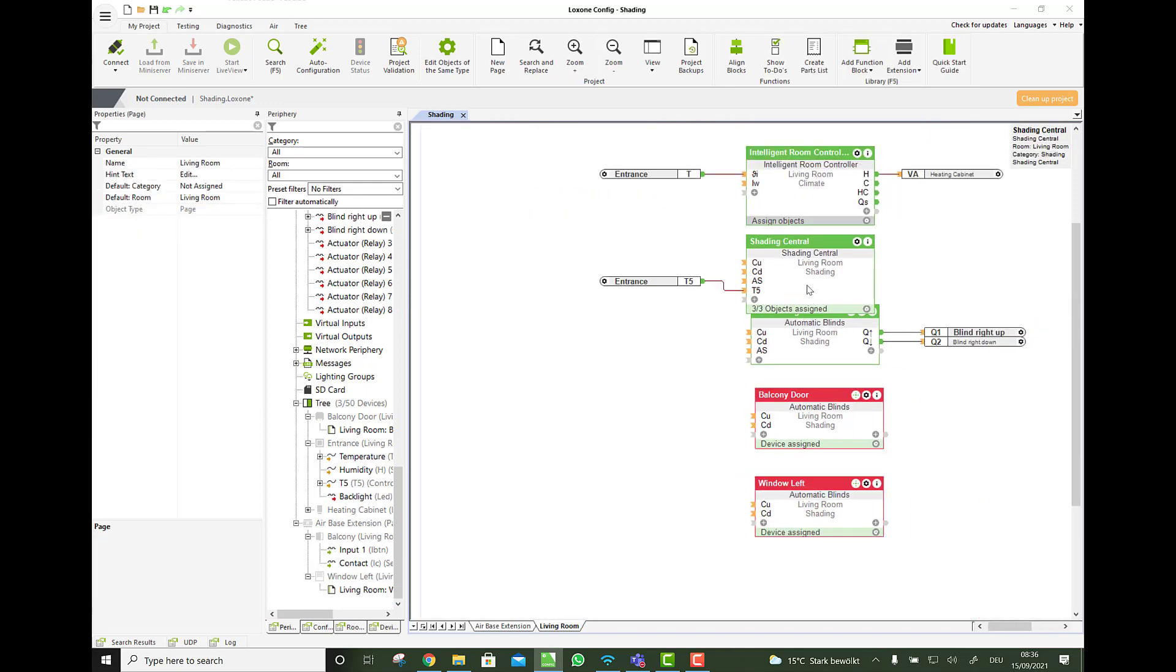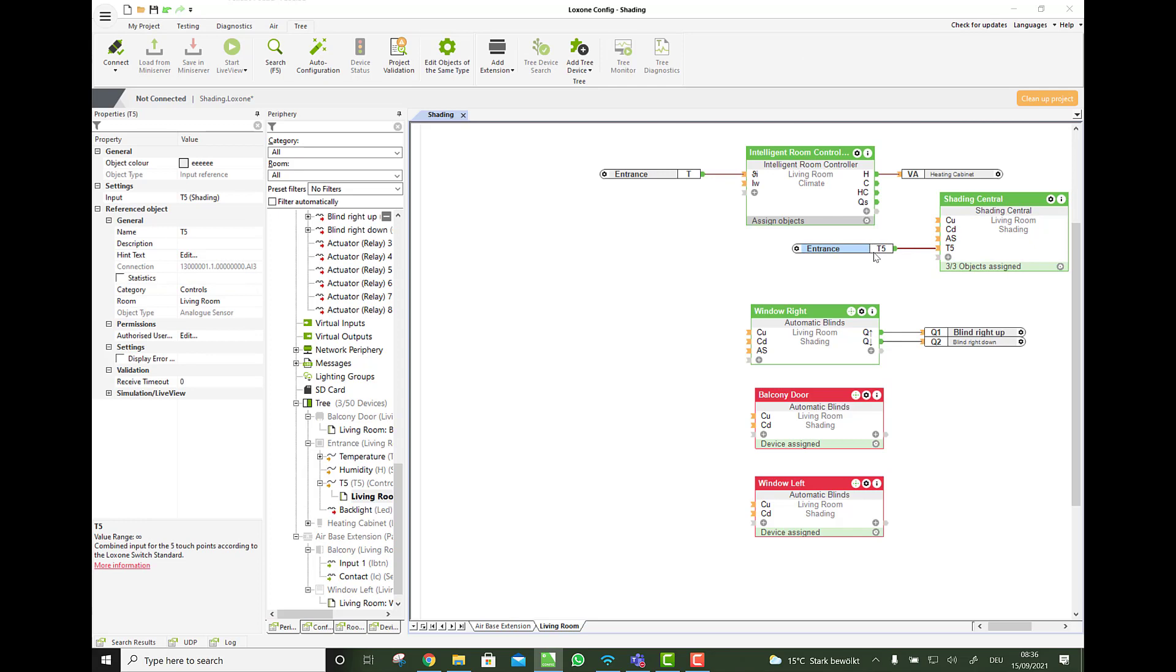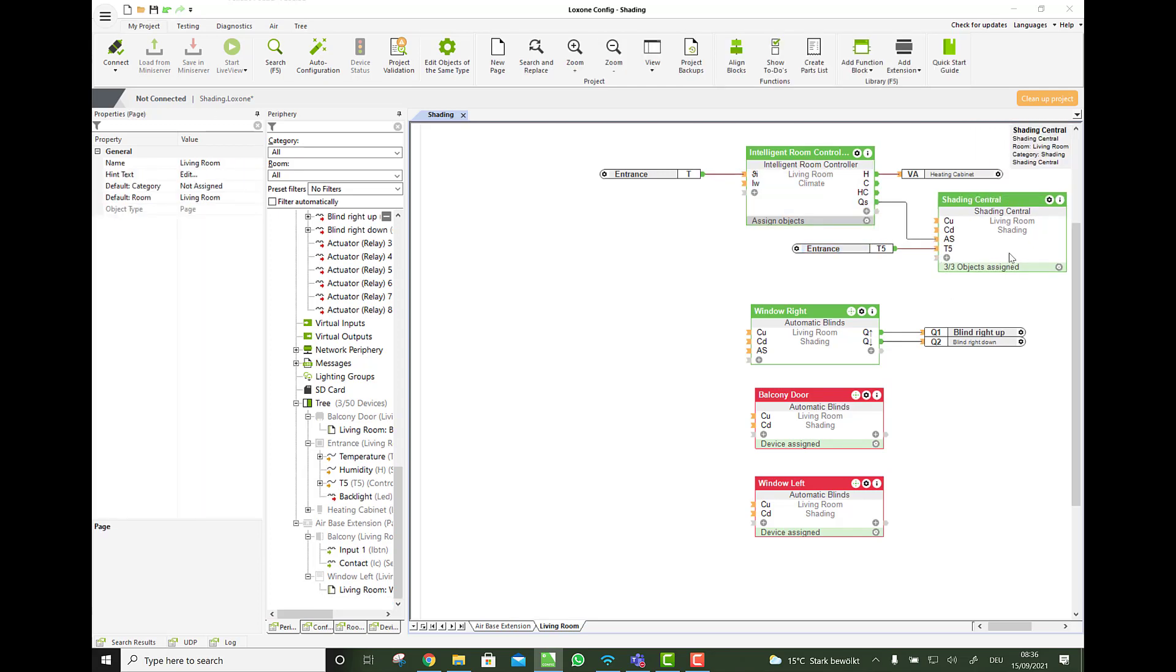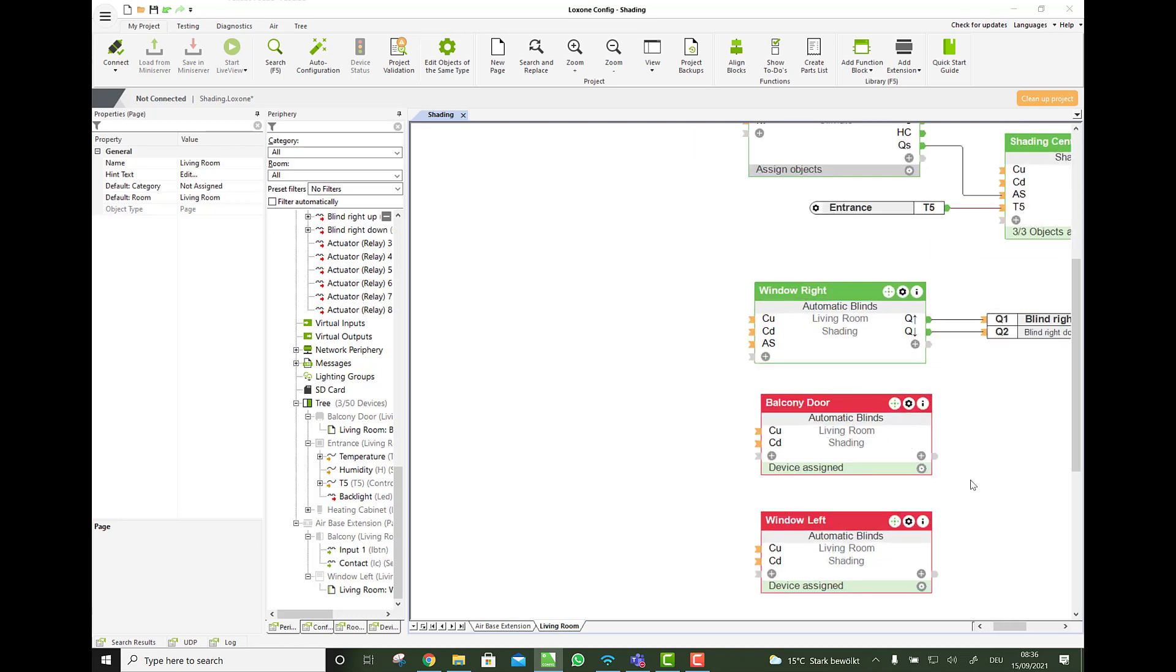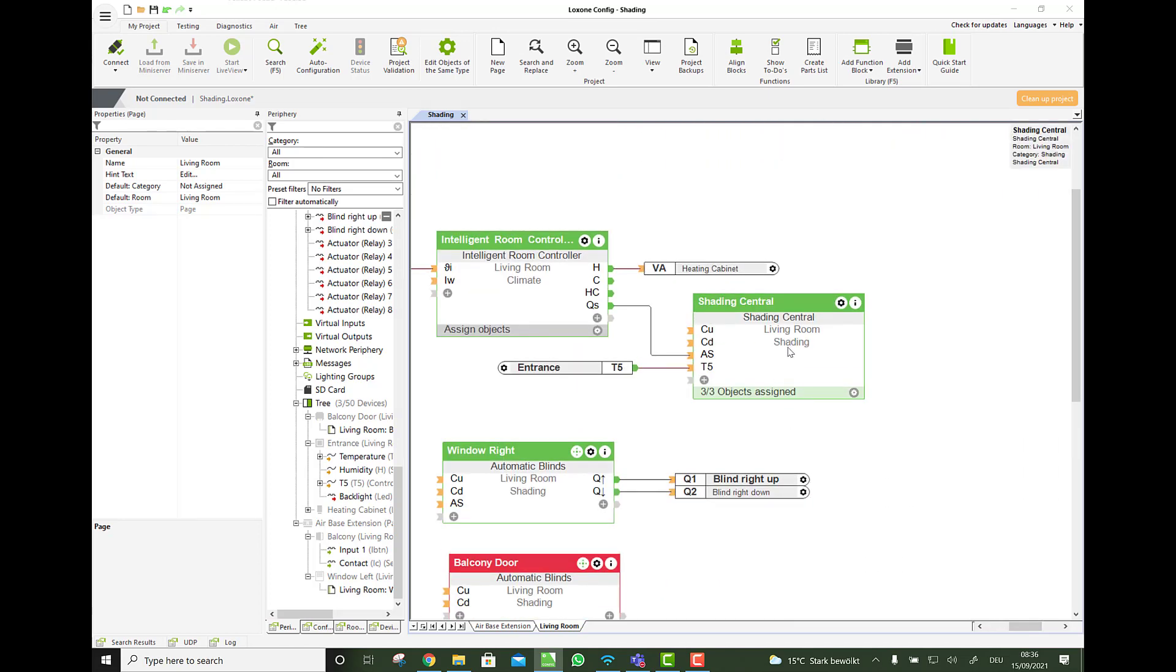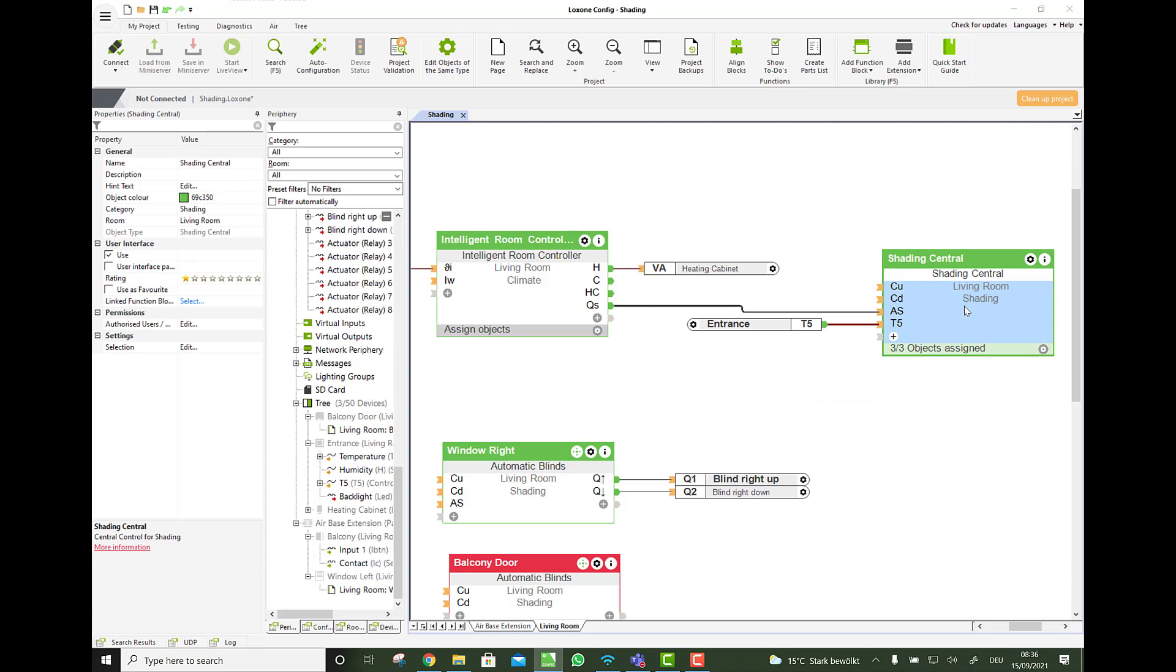And now we can say we only once connect the T5 to it. And also only once connect the automatic shading. So this makes it not only faster to program. But also in the app. You will see for each room. Or for let's say the whole house. If you make a shading block. All the blinds and the current state in the app. So that's pretty cool.